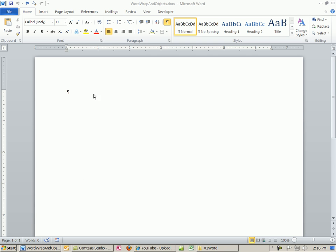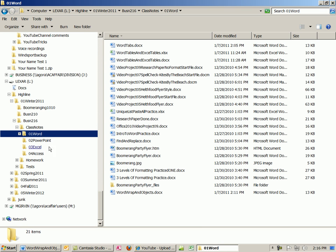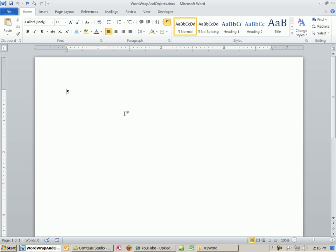Welcome to Office 2010 video project number 12. In this video, we want to briefly talk about objects like pictures and clipart and Word Wrap. I've already opened up a blank Word document and saved it as Word Wrap and Objects to my Word class Notes. There it is right there.